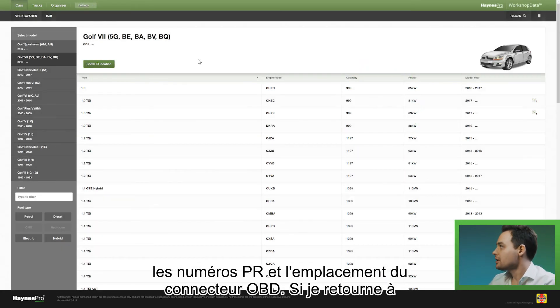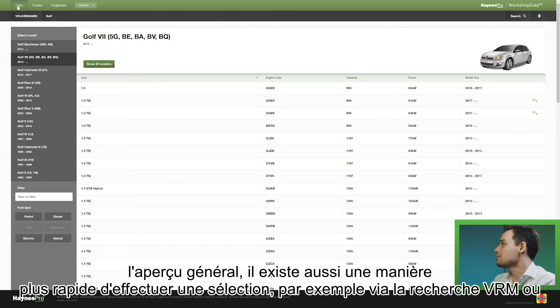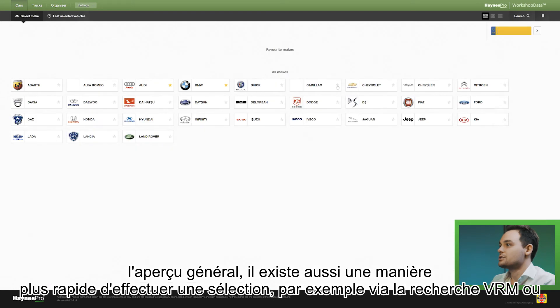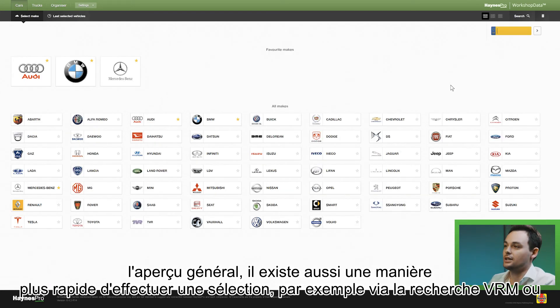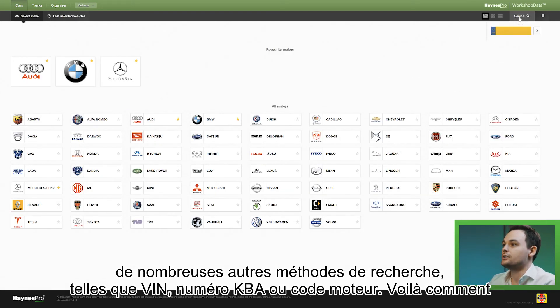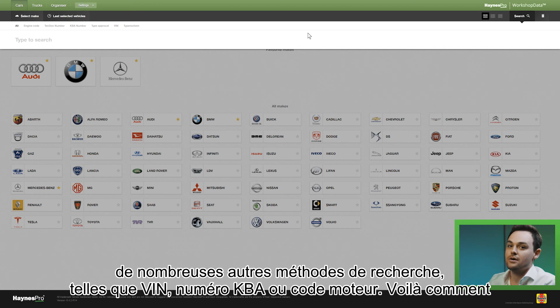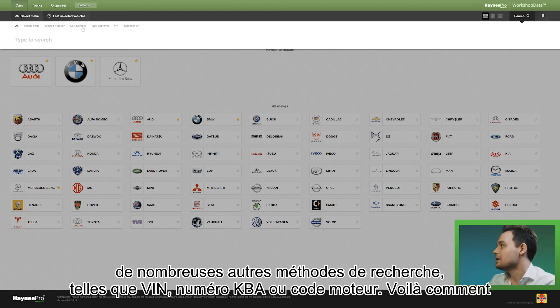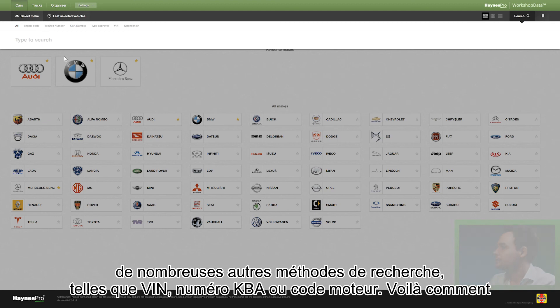If I go back to the general overview, there's also a quicker way to do a selection, which is by VRM, or you can use various other search methods such as VIN, KBA number, or engine code.